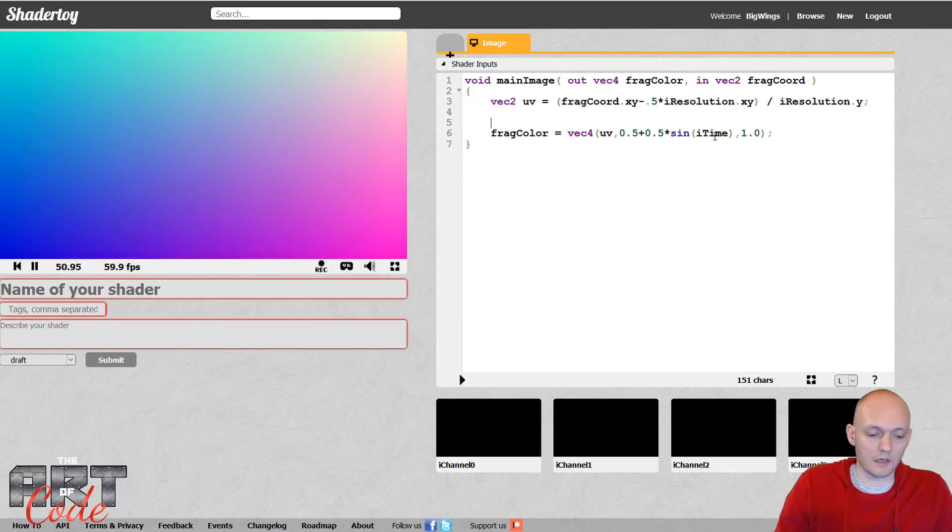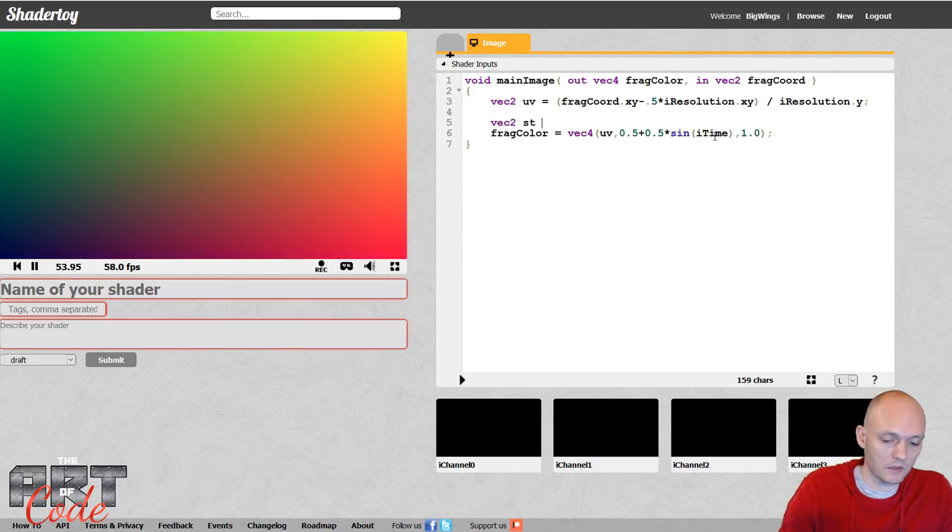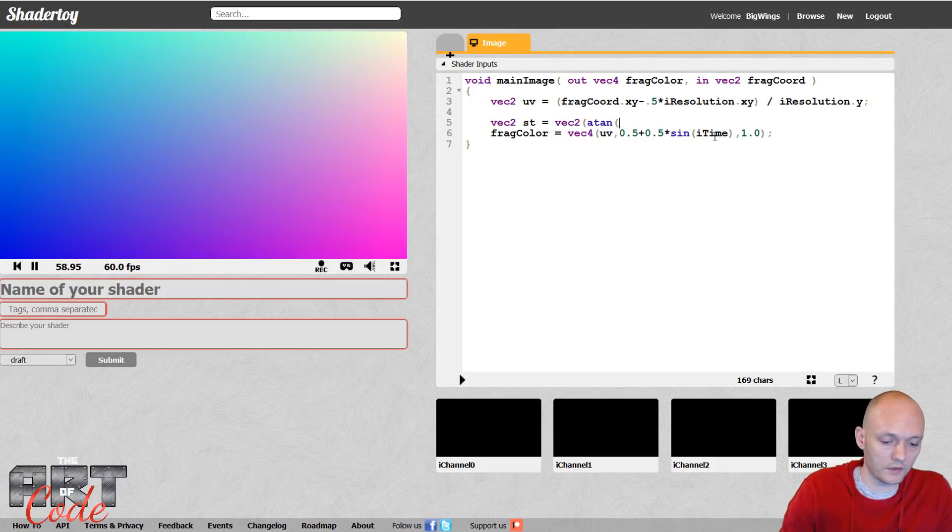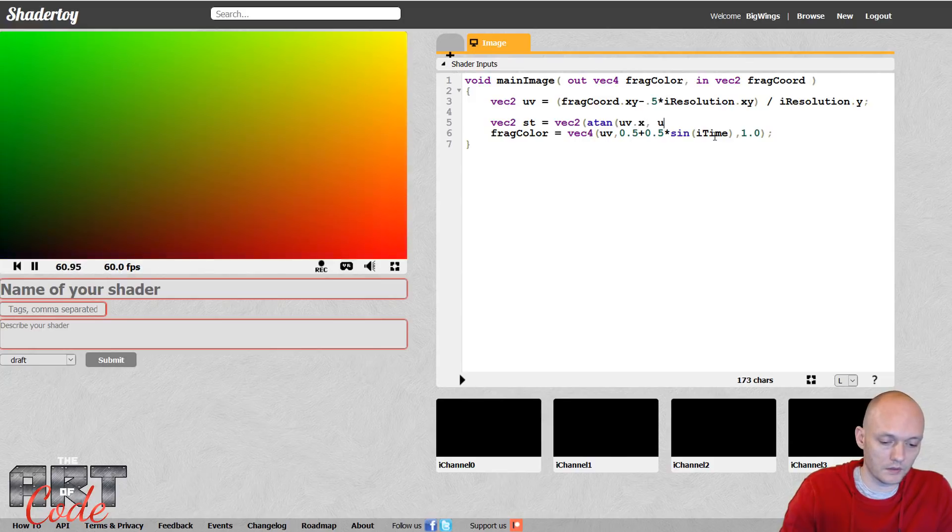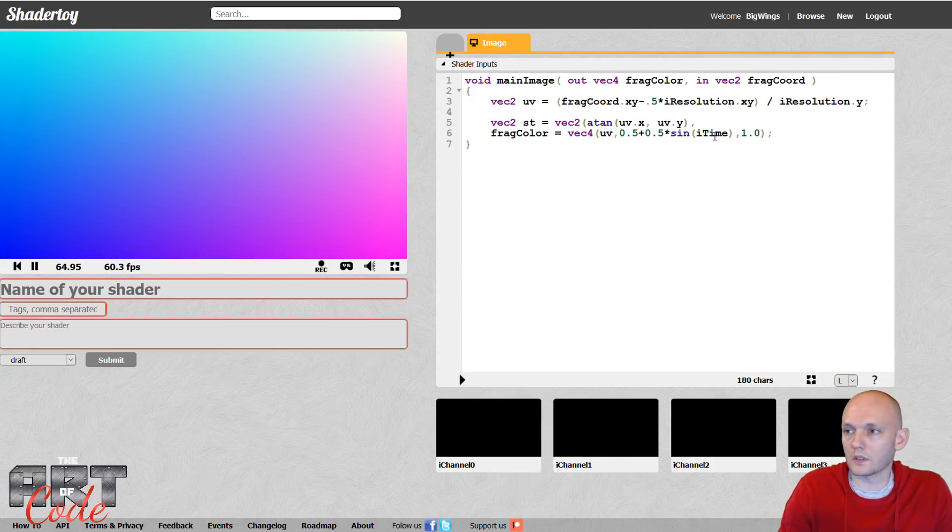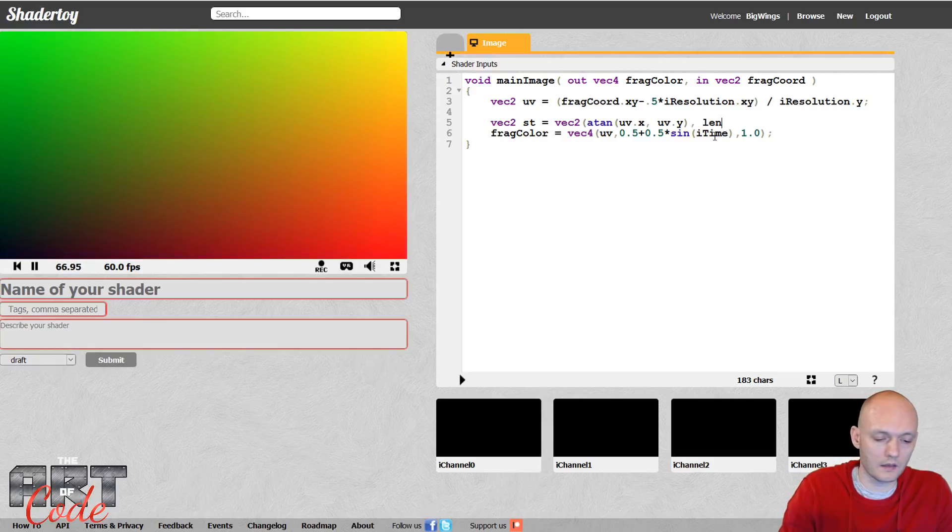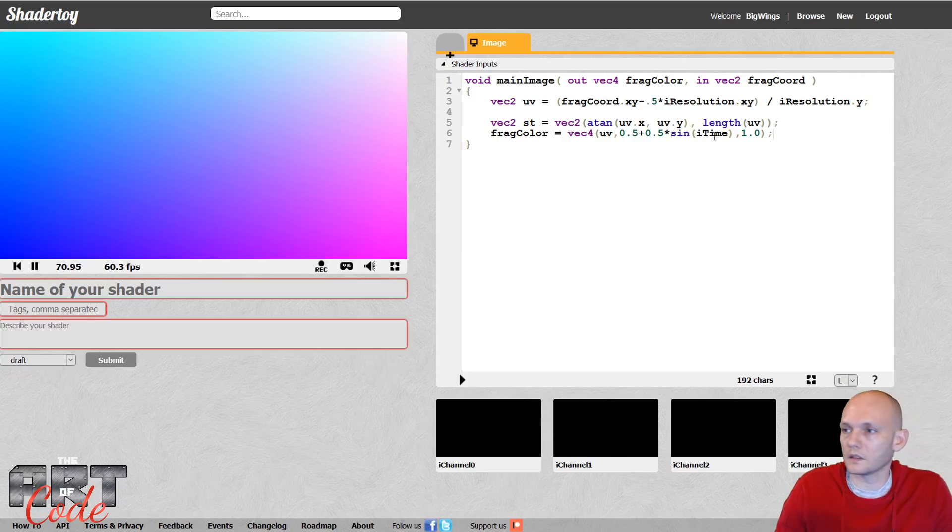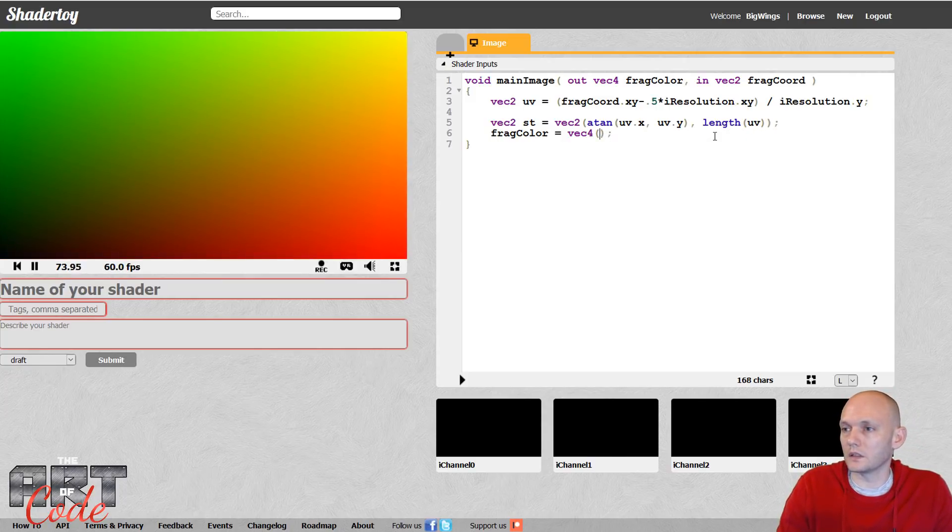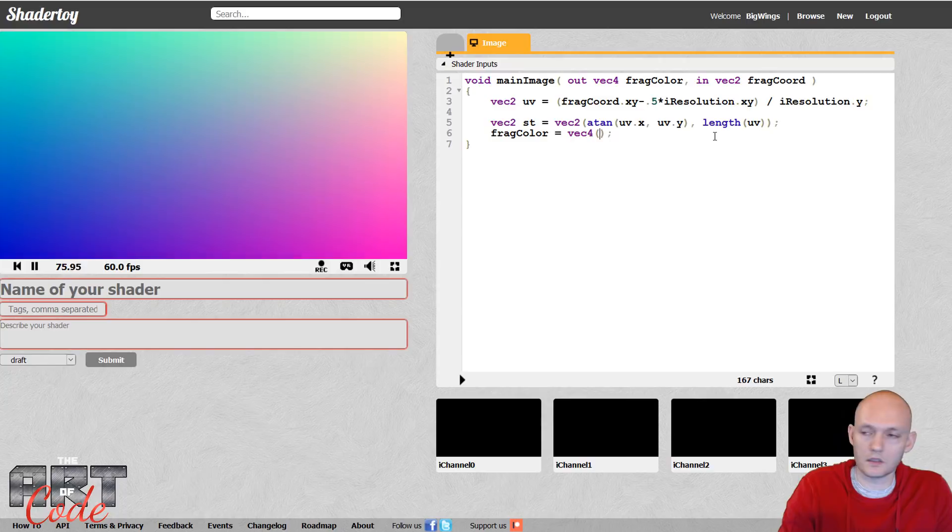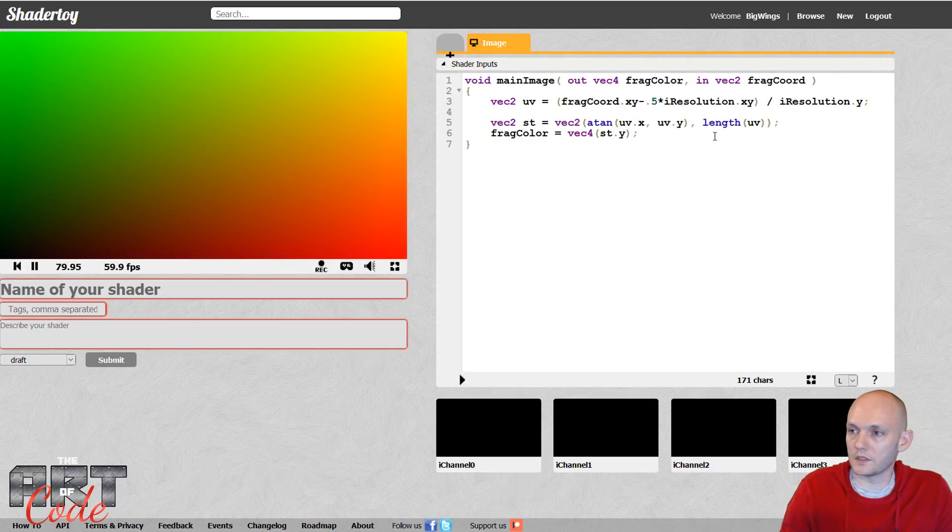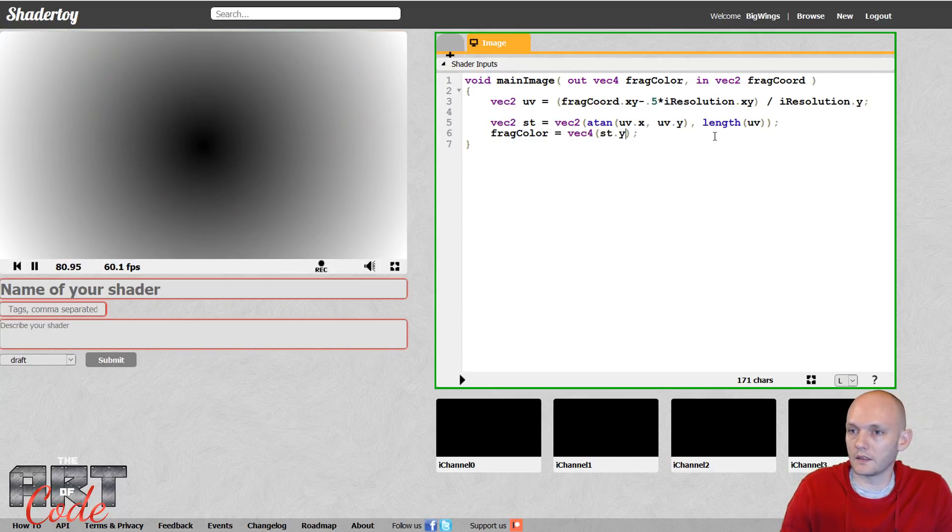All right, so now let's make our polar coordinates equals VEC2 and then ATAN of UV dot x comma UV dot y. And then for the y coordinate, we're going to do the length of our UVs. So now let's have a look at what that looks like.